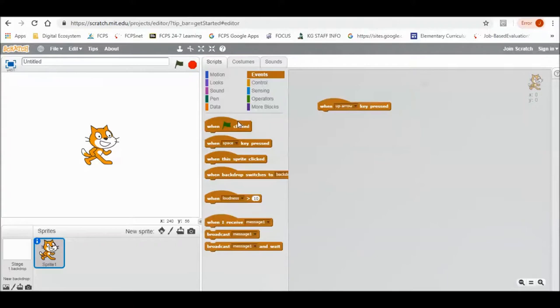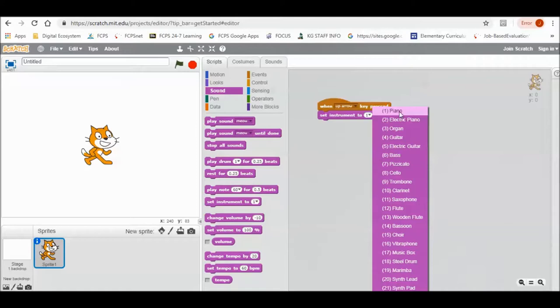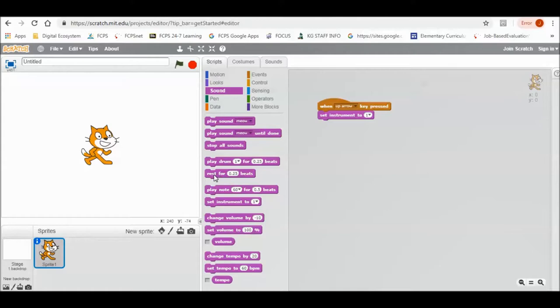Then you need to go to Sound and scroll all the way down to Set Instrument 2. Press the down arrow and choose whatever instrument you want it to be. Let's keep it at piano.